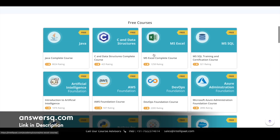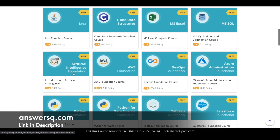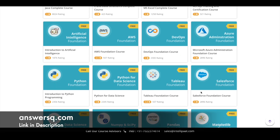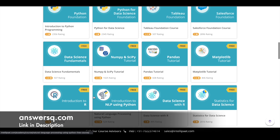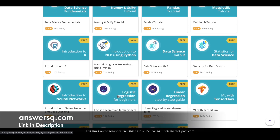You can learn about Java programming, C and data structures, Microsoft Excel, MS SQL, artificial intelligence, Amazon Web Services, DevOps, Microsoft Azure, Tableau, Python, Salesforce, data science, NumPy, Pandas, Matplotlib, R programming, and NLP. You have a lot of things related to technology on this platform, and all these are free.